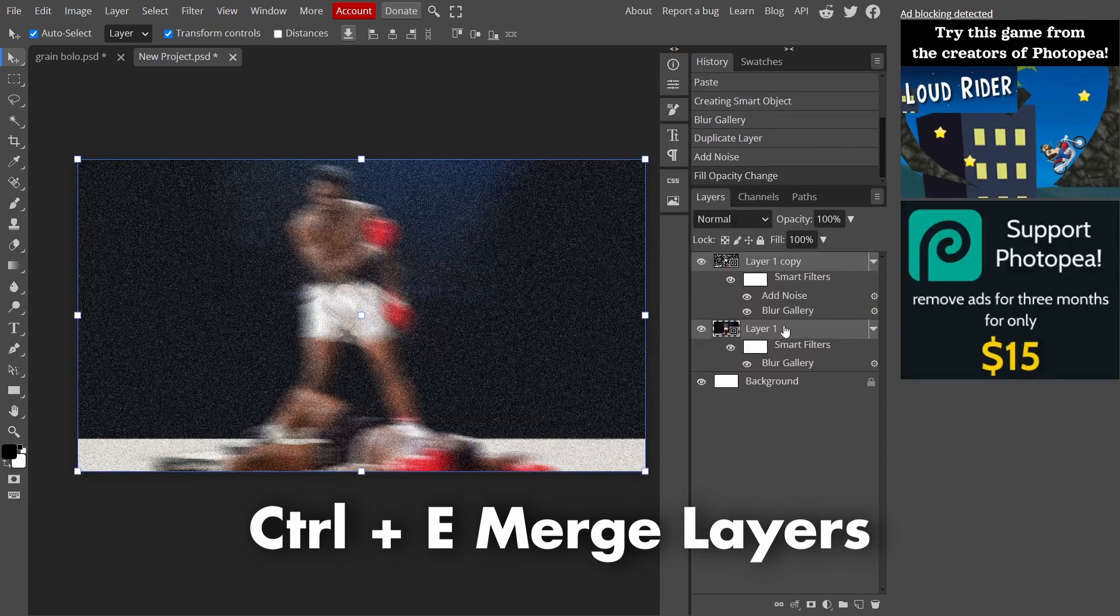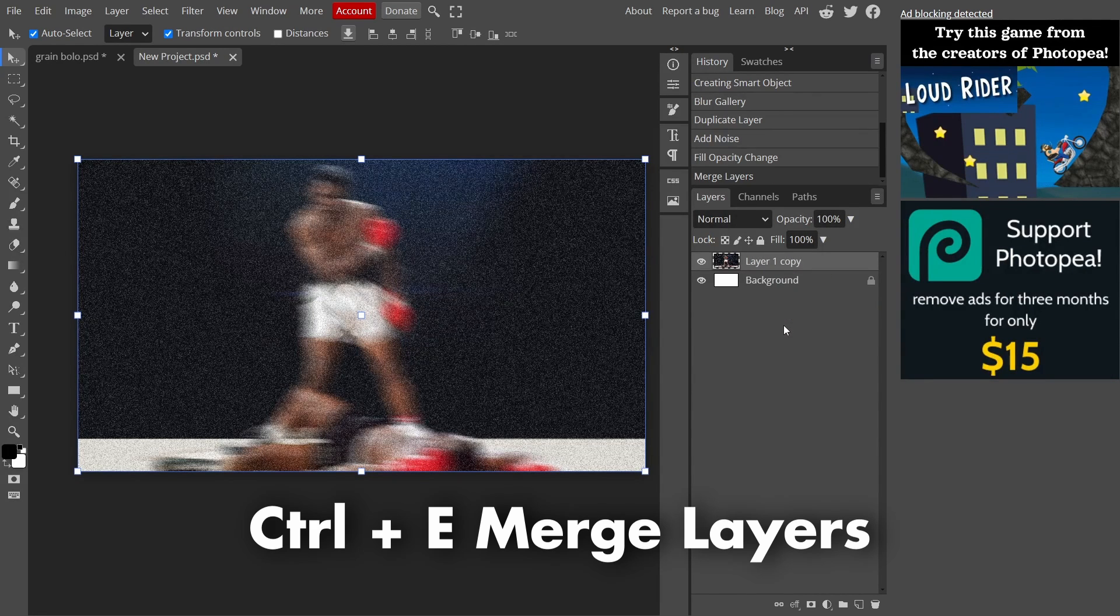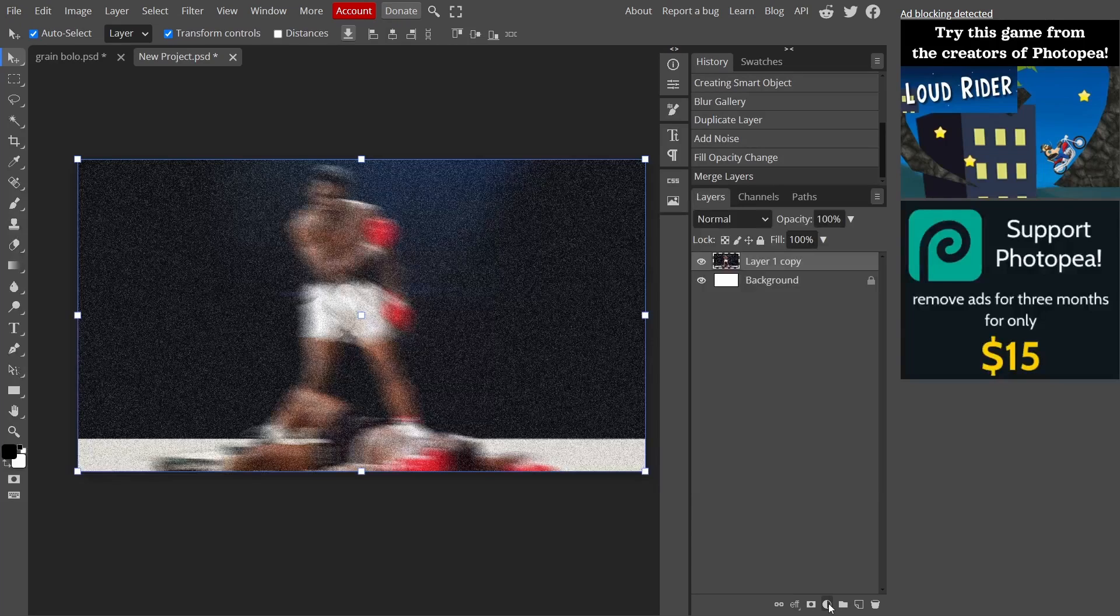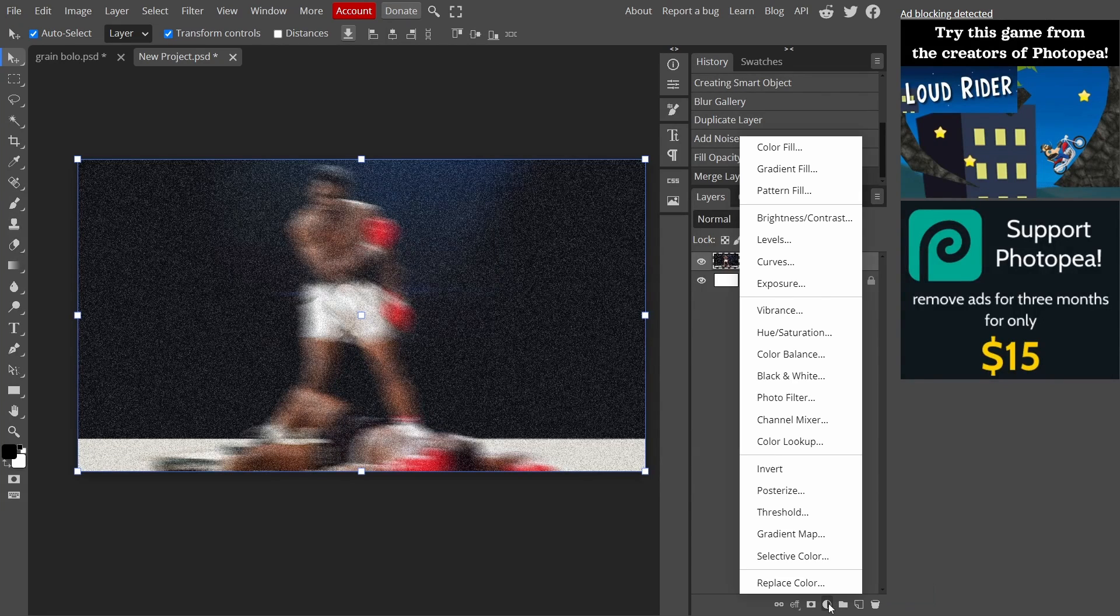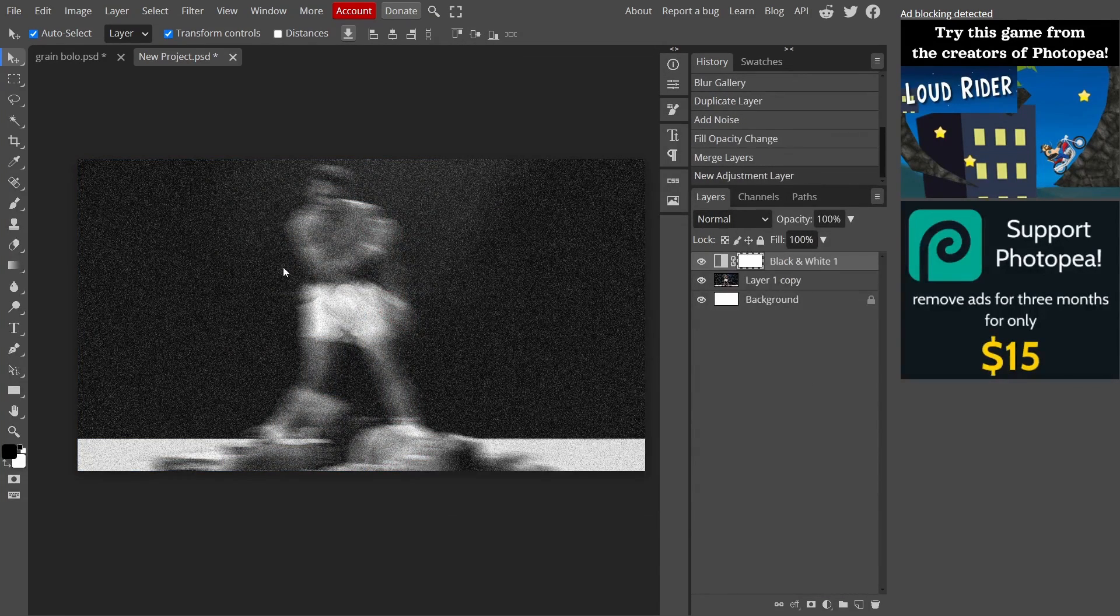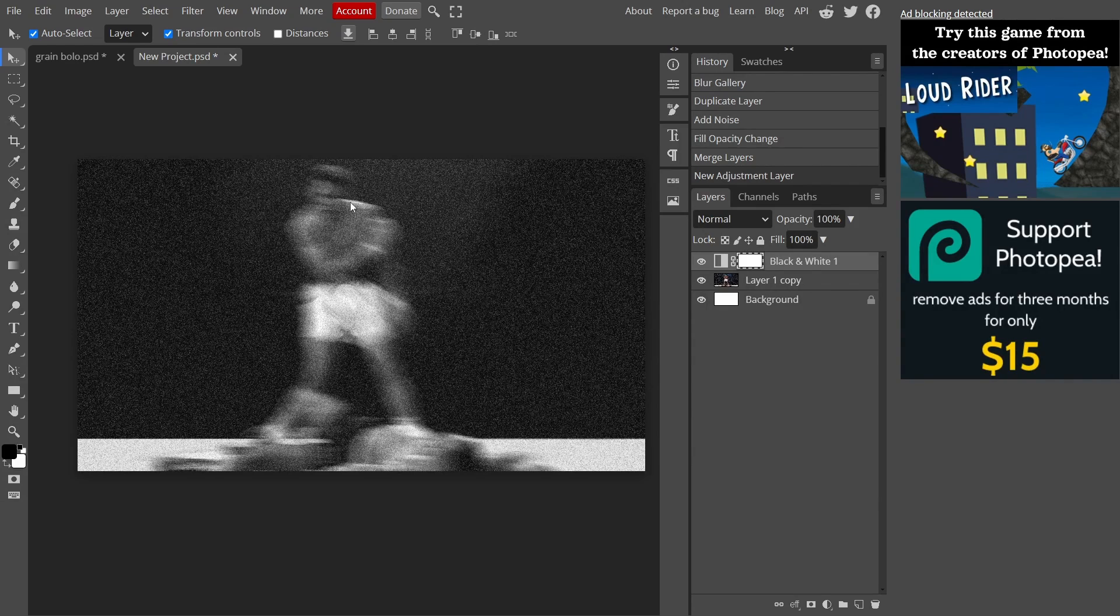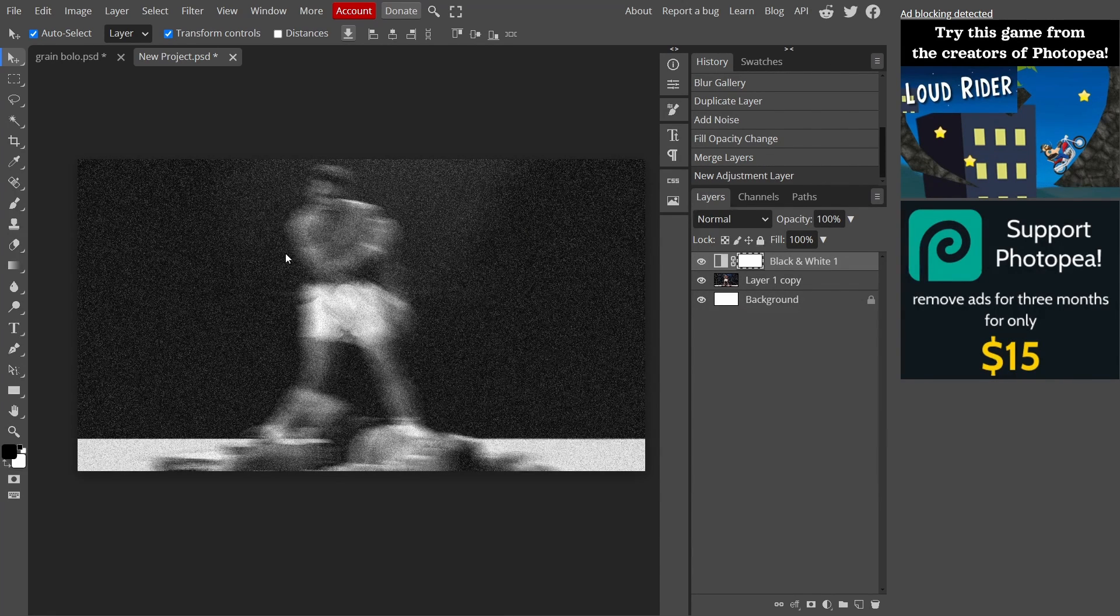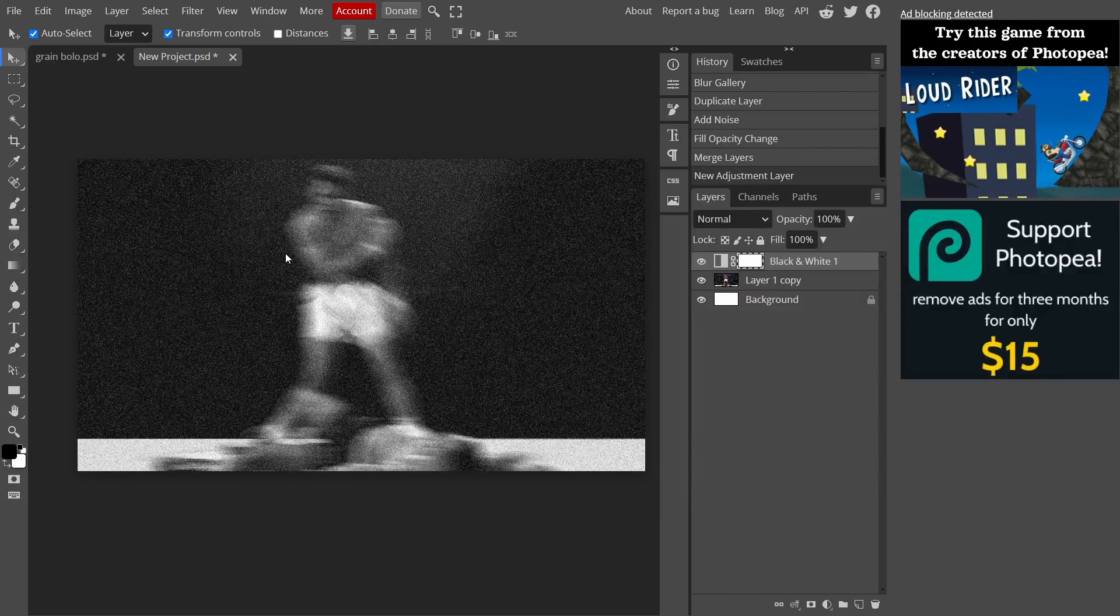Then go down here to new adjustment layer, up to black and white. And yeah, that's it for this tutorial. I hope you guys enjoyed this tutorial and I'll see you guys in the next video inshallah. Assalamualaikum warahmatullahi wabarakatuh.